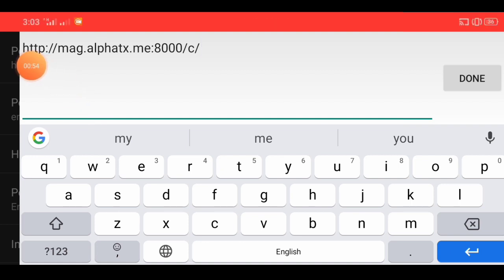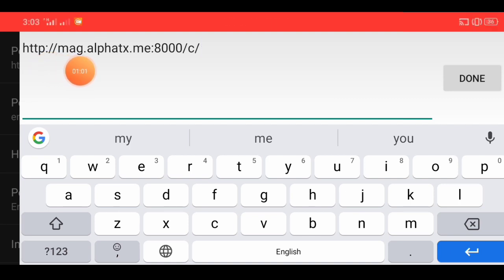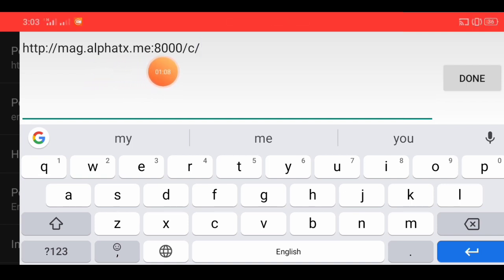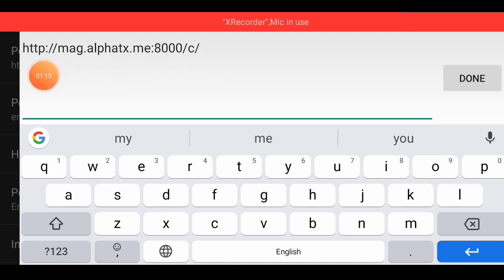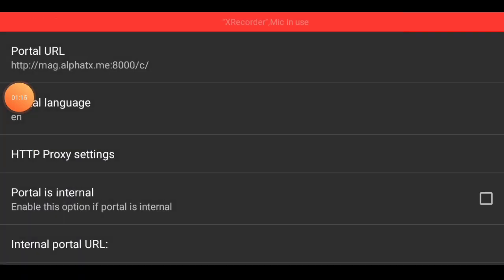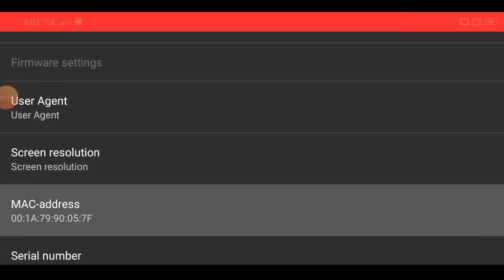You can see on screen bar: noted — http double slash and m-a-g dot and a-l-p-h-a-t-x dot m-e, double dot eight triple zero slash c slash. On screen bar, portal is complete. Done button and okay button and back button. HTTP connection. MAC address — first of all delete and remove.